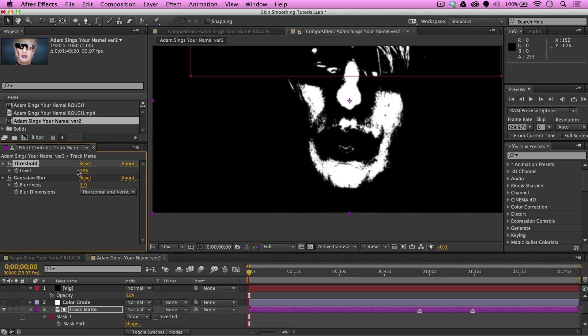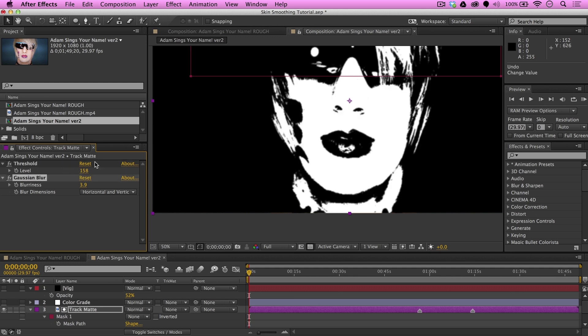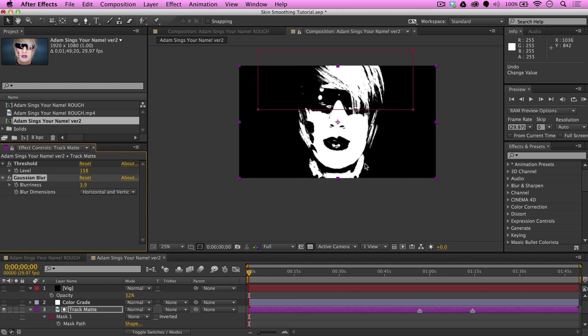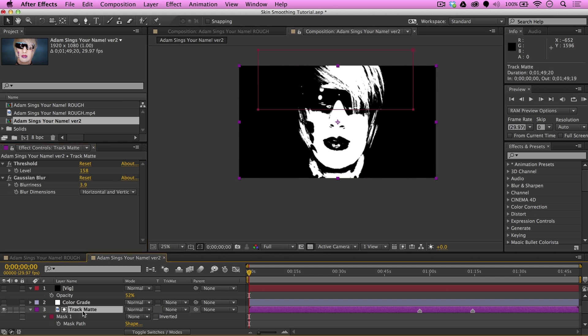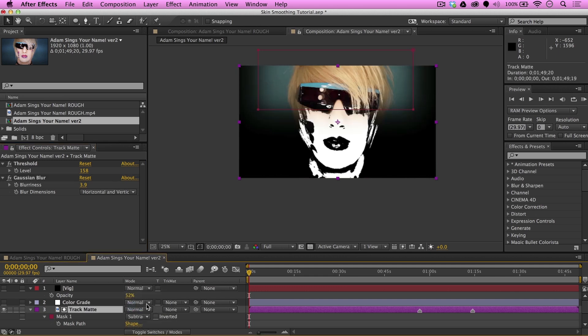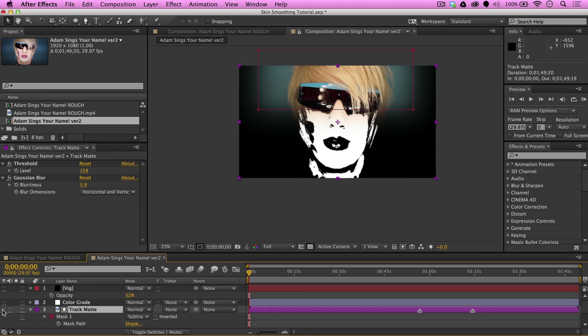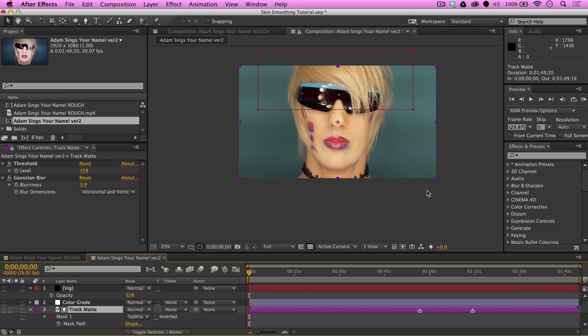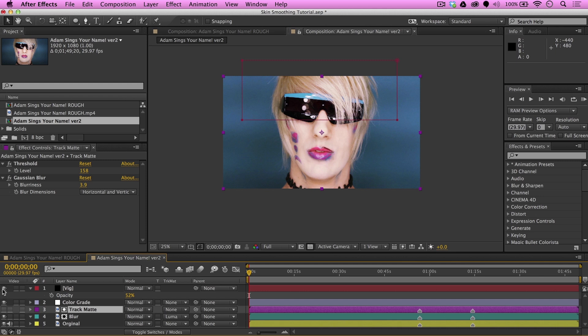However, I'm going to go ahead and undo this. Back to 158. And then, go ahead and turn this layer off. Now, I'm going to go ahead and turn the grade back on in the vignette. Okay. It still does a pretty good job within After Effects.